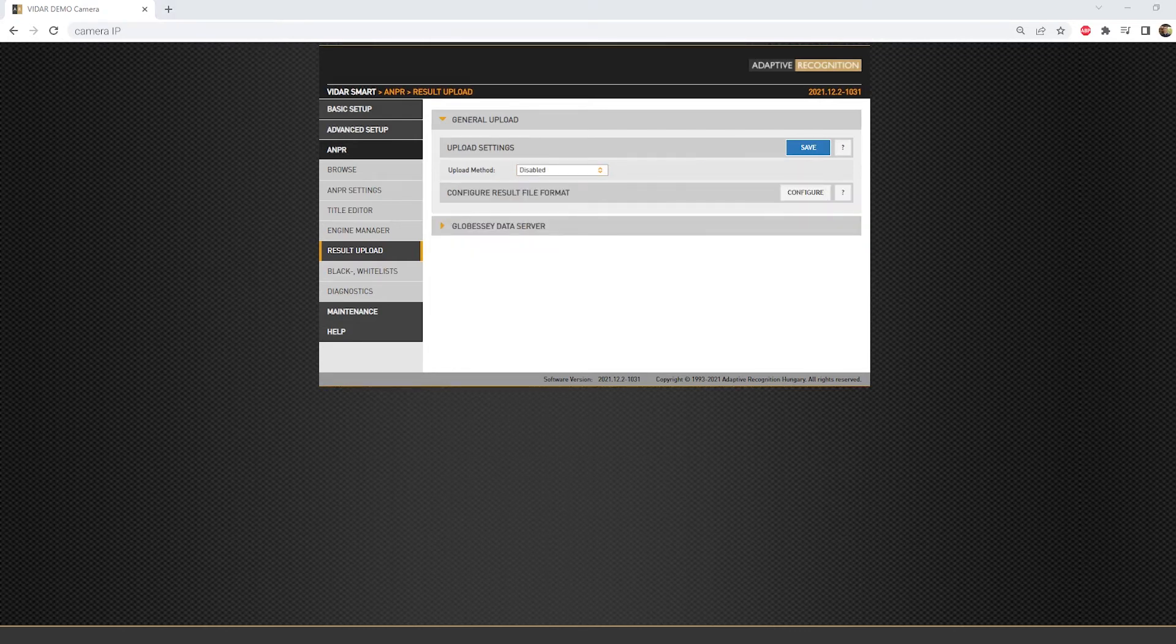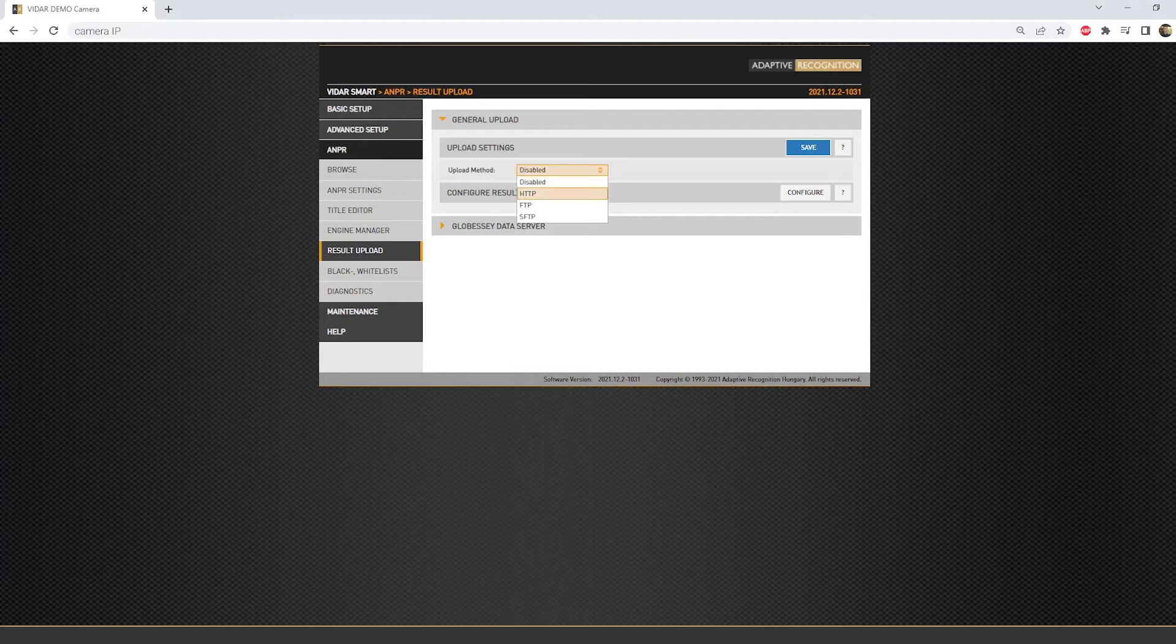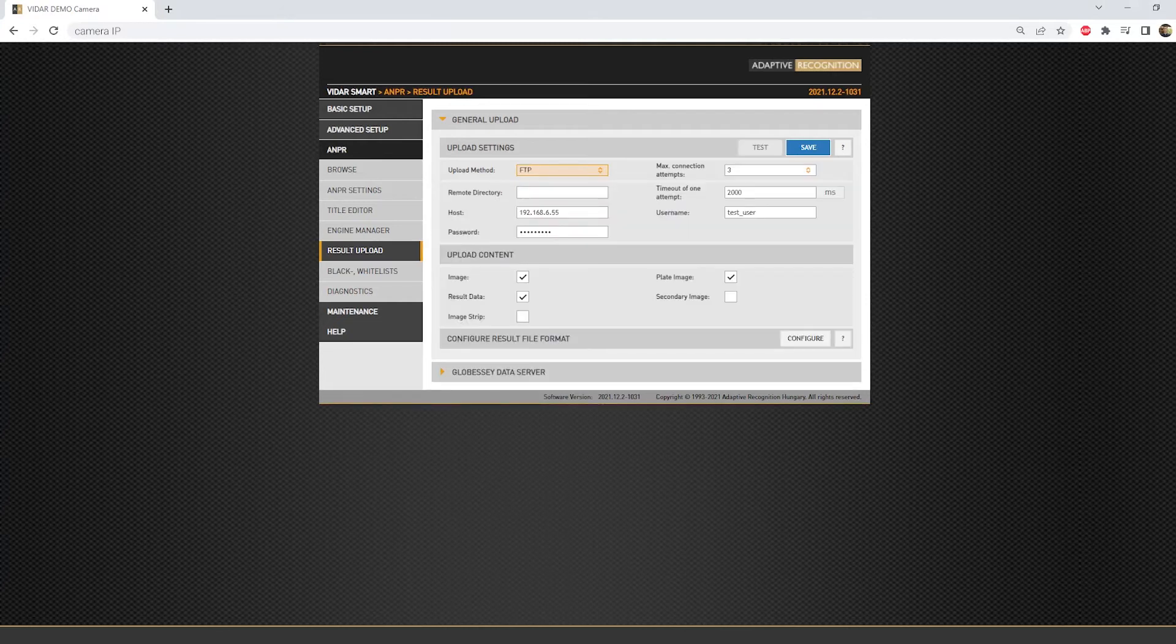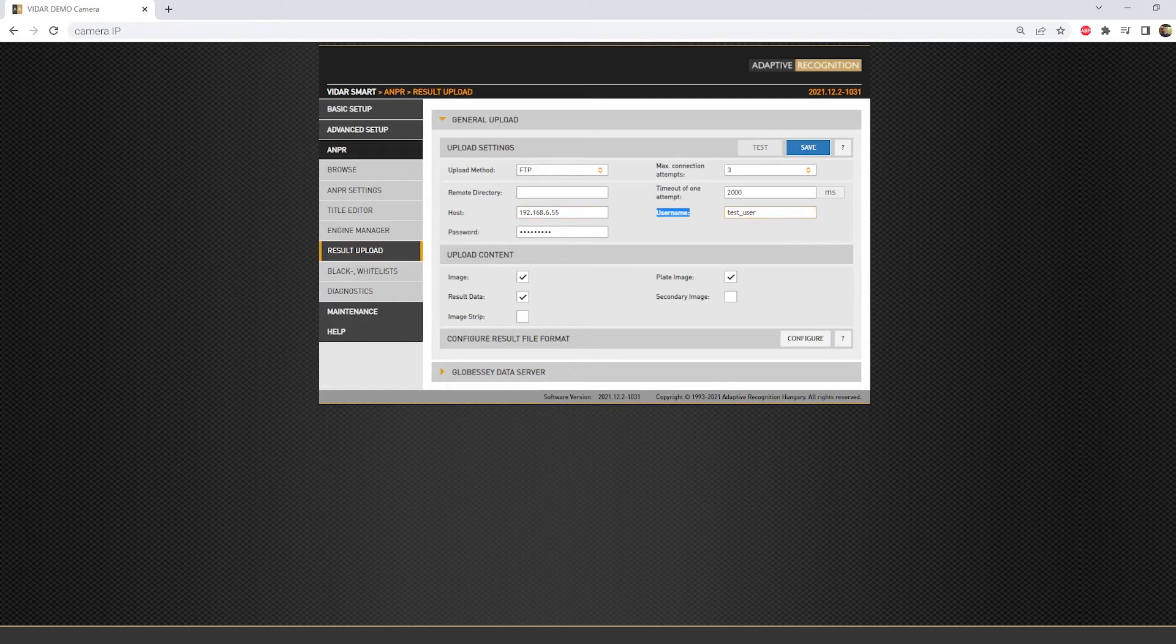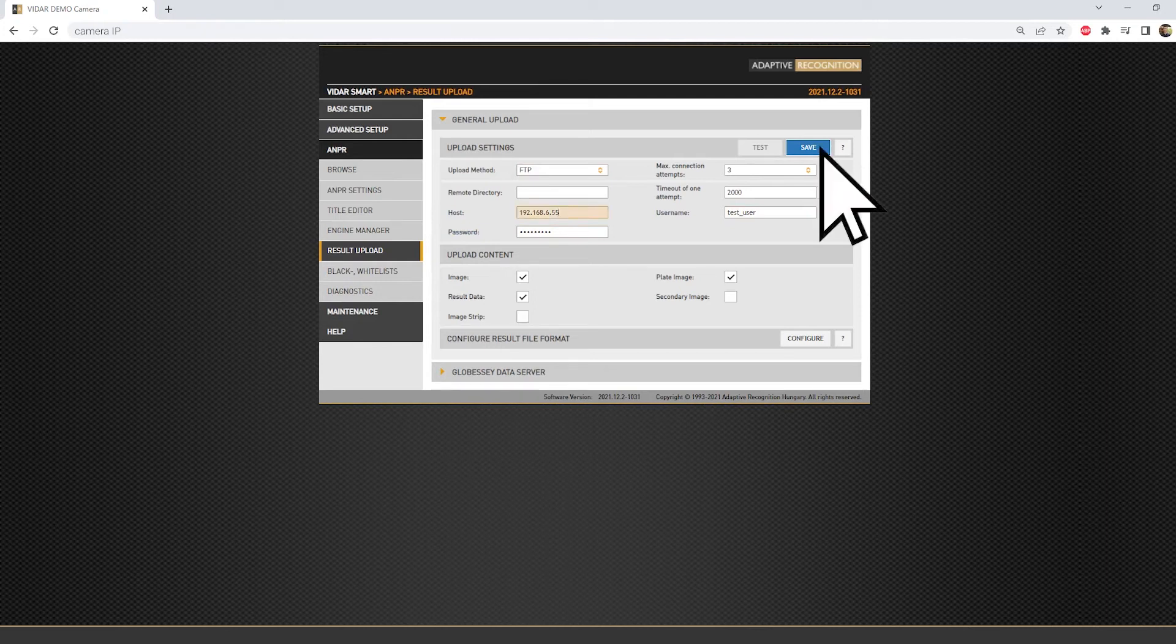For the FTP and SFTP connection, choose either the FTP or SFTP field. Both methods will need the same information: hostname or IP address, username and password for the selected connection, and the timeout and maximum connection attempts. Just fill these areas and hit the Save button.